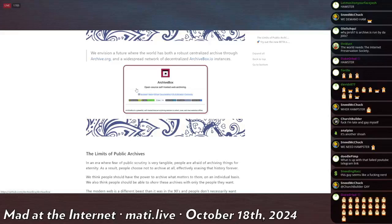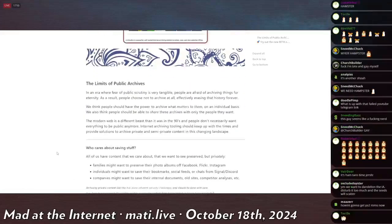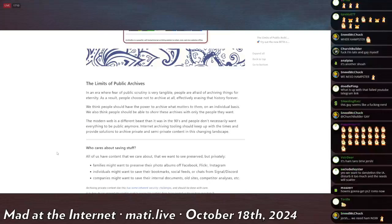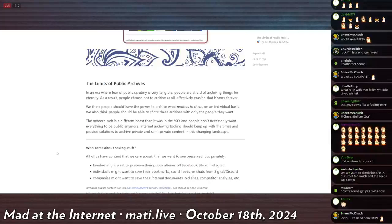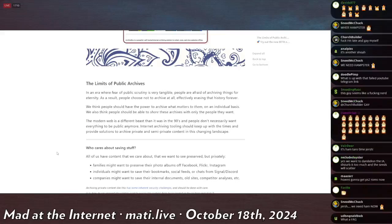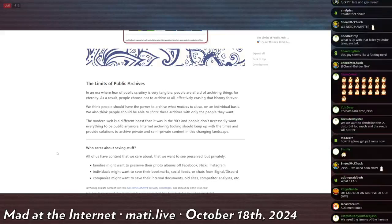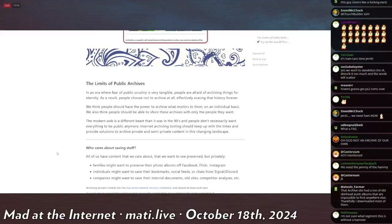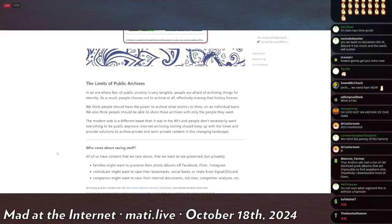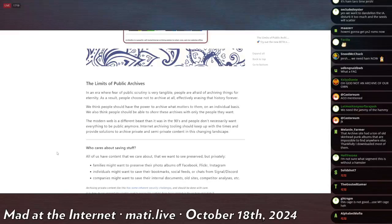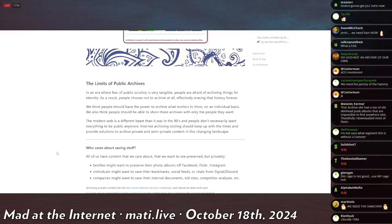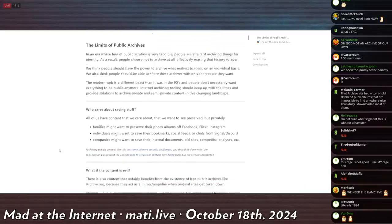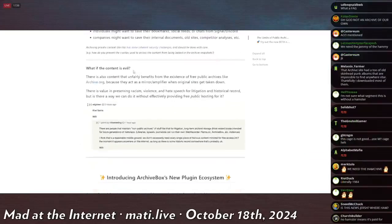of their own using a decentralized service. So they ponder the ethical quandaries of such an archive, if you can predict where I'm going with this. He says, in an era where fear of public scrutiny is very tangible, people are afraid of archiving things for eternity. As a result, people choose not to archive at all, effectively erasing that history forever. We think people should have the power to archive what matters to them on an individual basis. We also think people should be able to share those archives with only the people they want. The modern web is a different beast than it was in the 90s, and people don't necessarily want everything to be public anymore. Internet archiving tools should be keeping up with the times and provide solutions to private and semi-private content in this changing landscape.